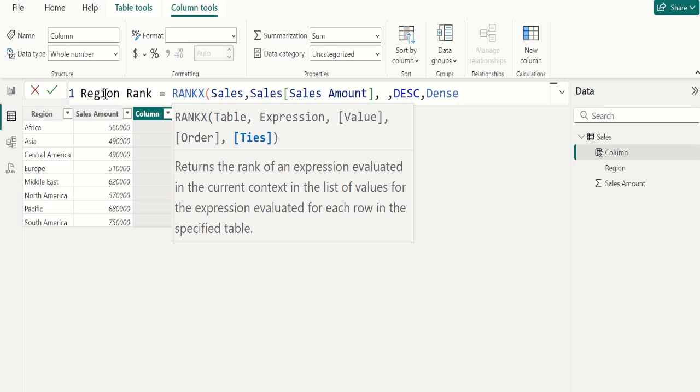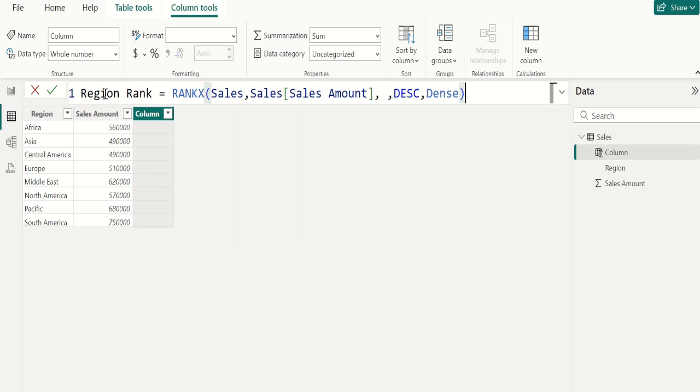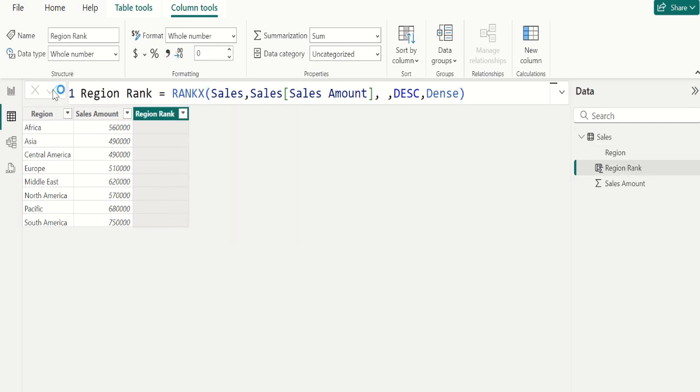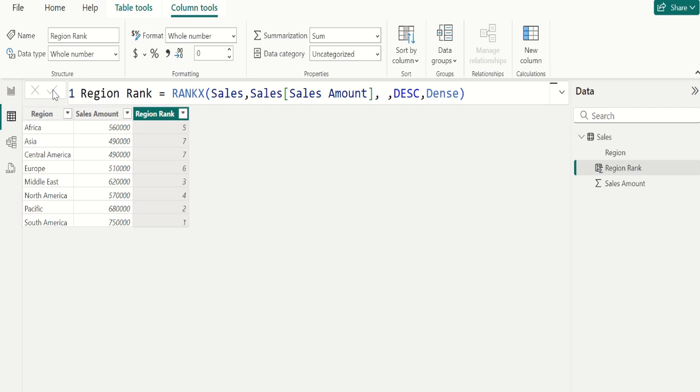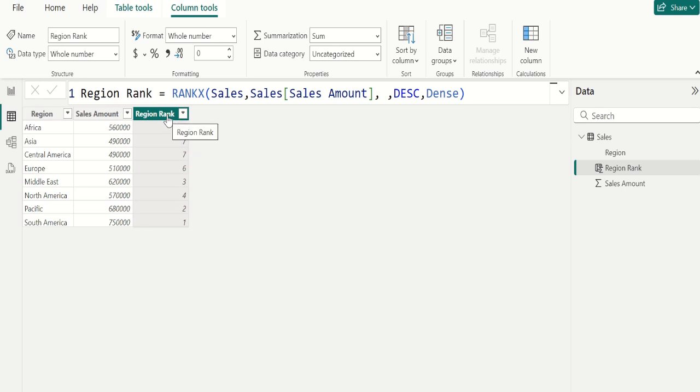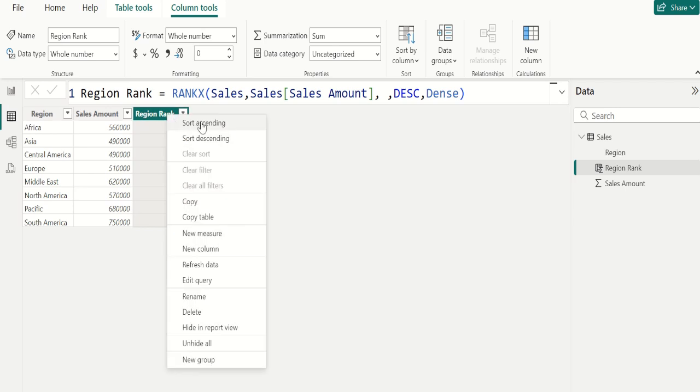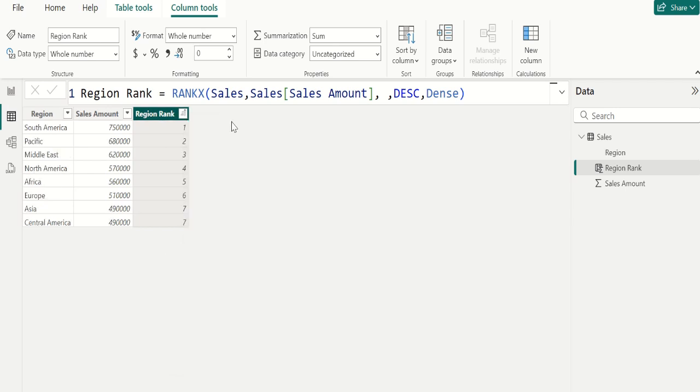Close the parenthesis. Commit. Now we can see the rank column with different rank for each region based on the sales amount. Select rank column and choose sort by descending.